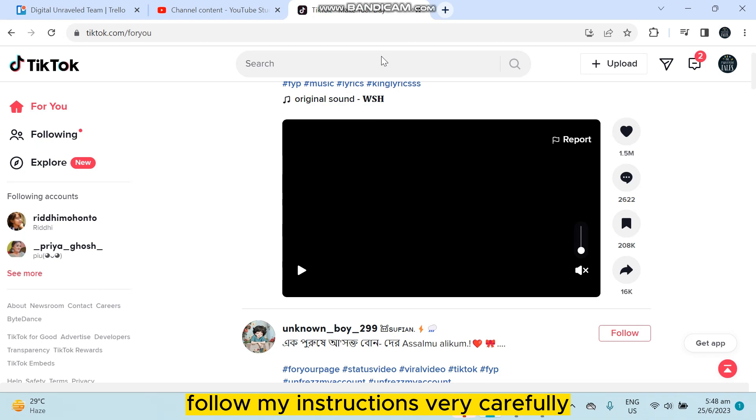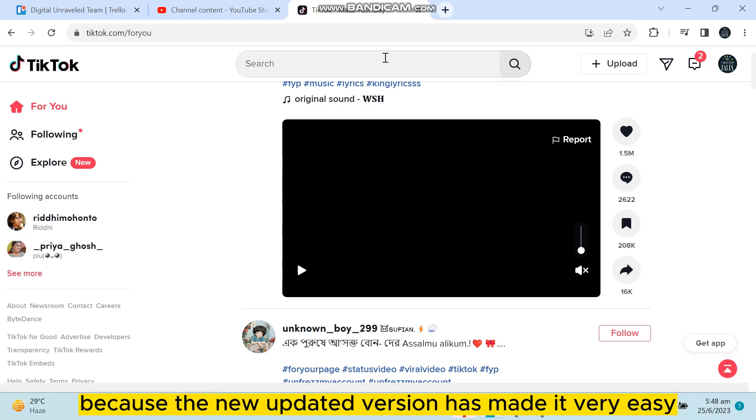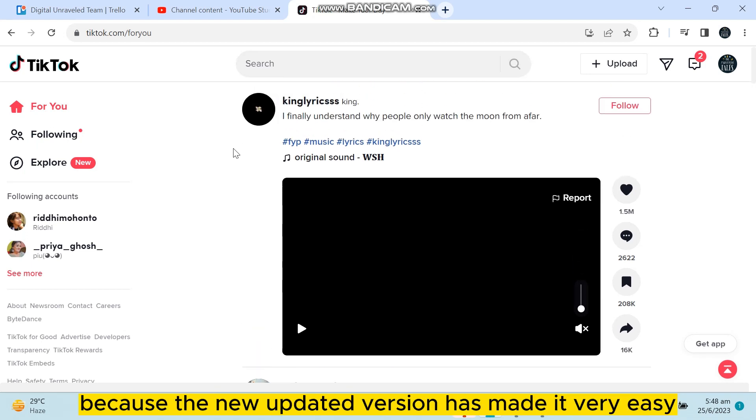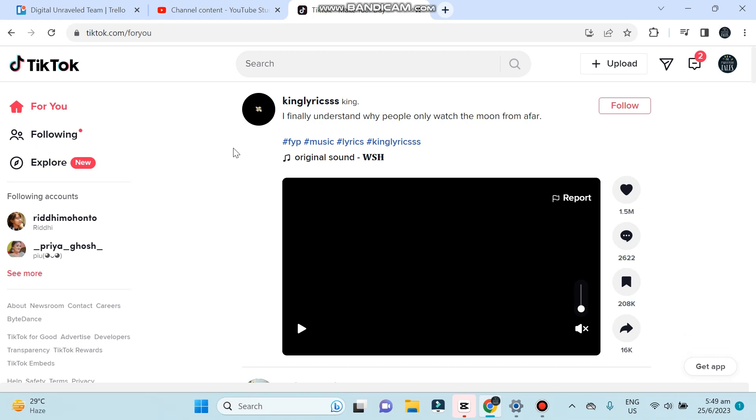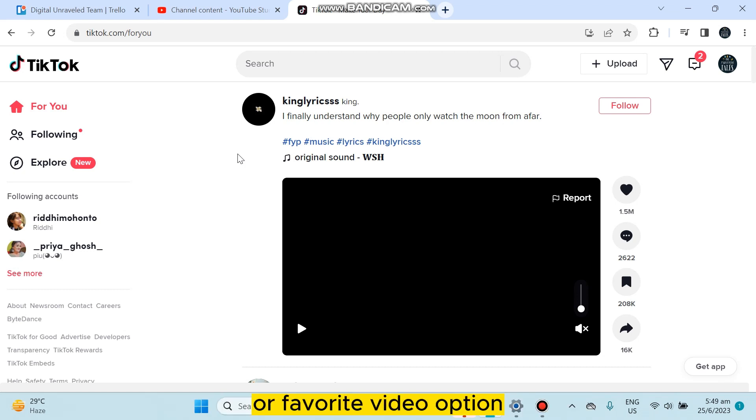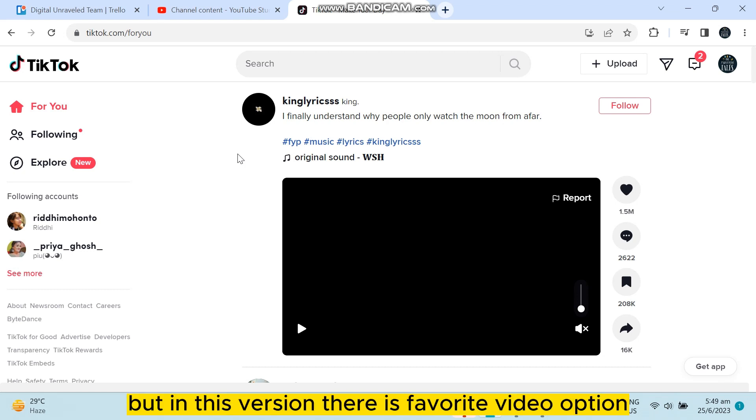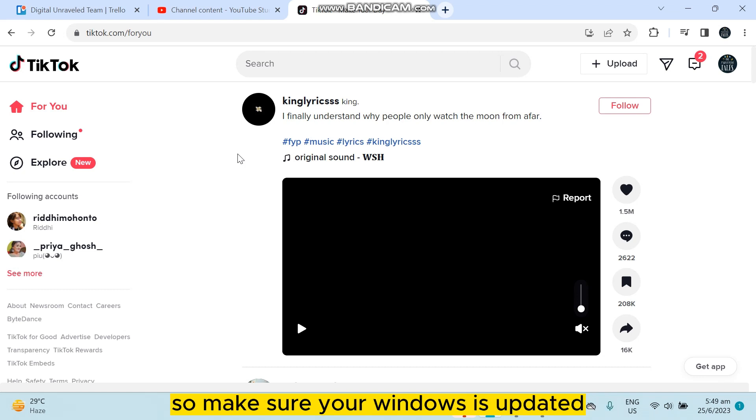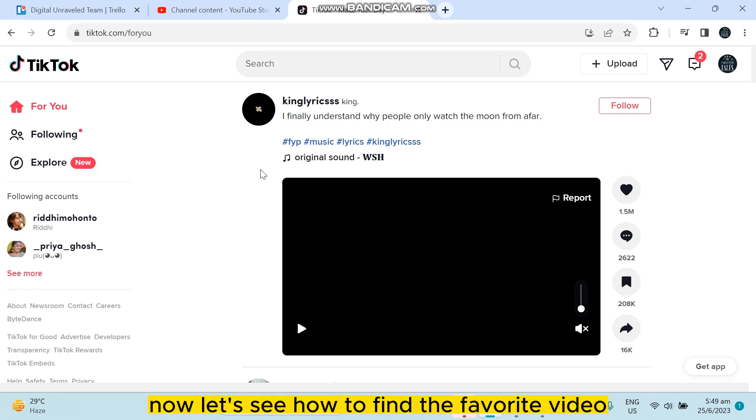Follow my instructions very carefully. It's very simple because the new updated version has made it very easy. At the previous version, there was no favorite or favorite video option, but in this version there is a favorite video option. Make sure your Windows is updated and everything is updated.